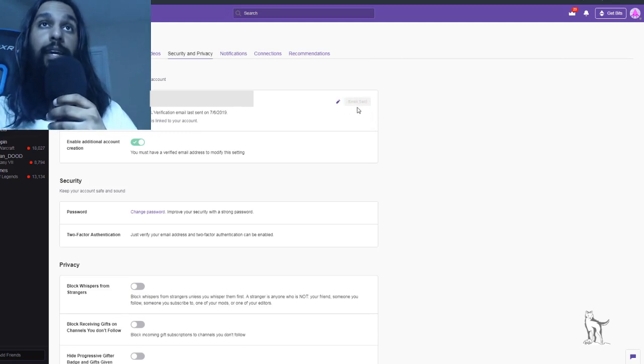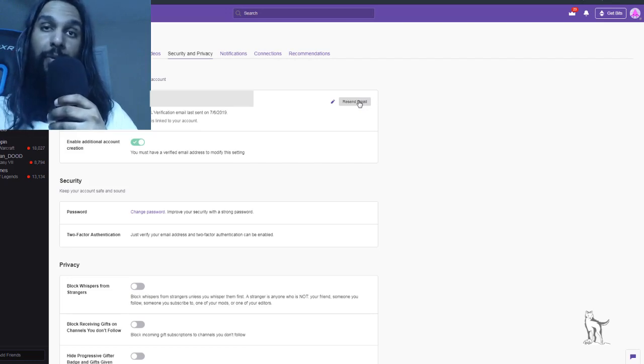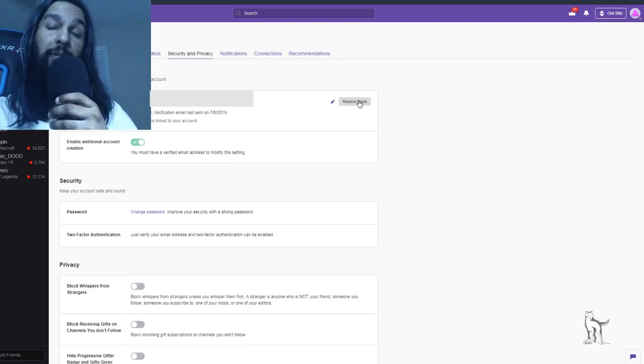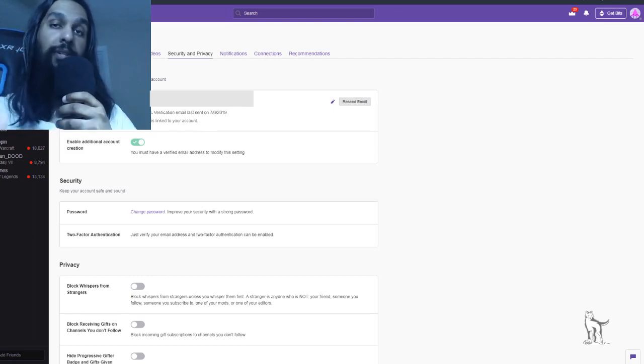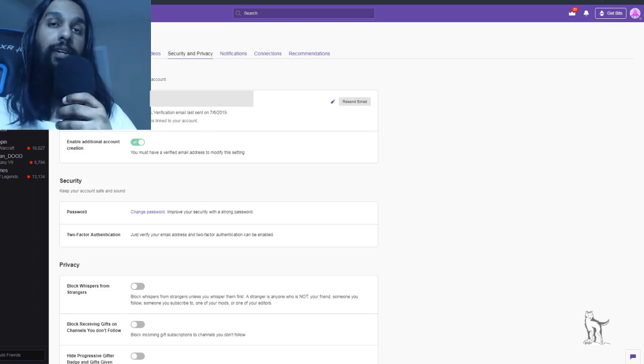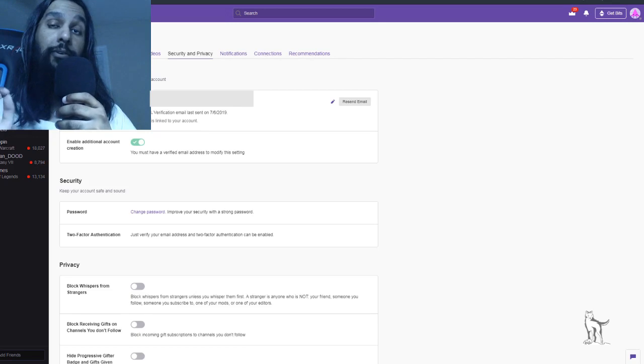And you'll see we have the little sign here letting us know that it's gone through, and we're not able to click it again right now. So now what you're going to want to do is you're going to want to go ahead and check your inbox for that email.